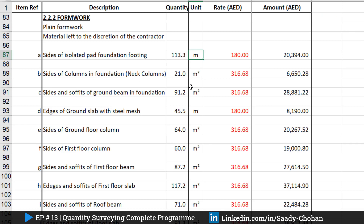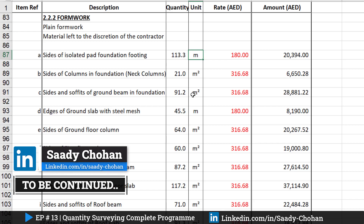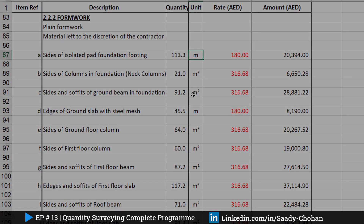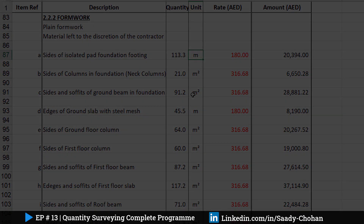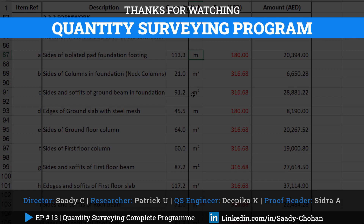If you want to practice on the same sheet, the download link is in the description. Also, if you haven't watched the videos about earthwork calculation, concrete calculation, and formwork, I suggest you watch those — they will give you a better understanding of this quantity surveying program. I hope you liked the video and learned something new. I tried my best to help you understand the thought process. If you have any questions or doubts, feel free to drop them in the comments or contact me through LinkedIn. Thank you so much for watching — see you in the next video.